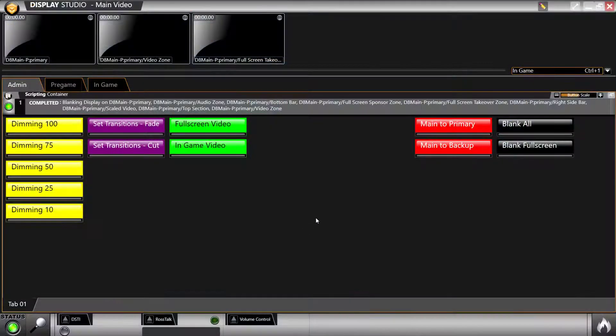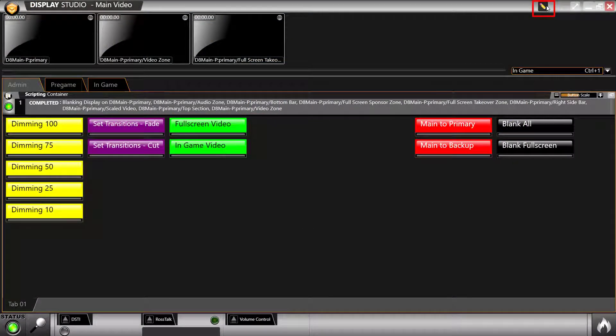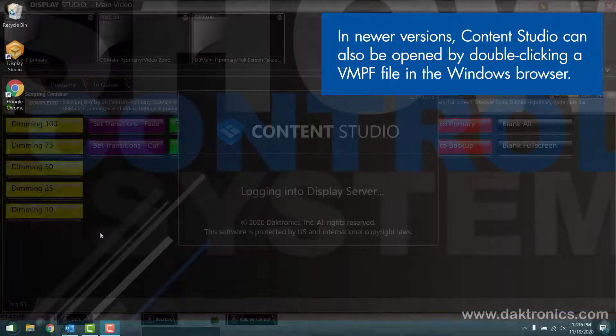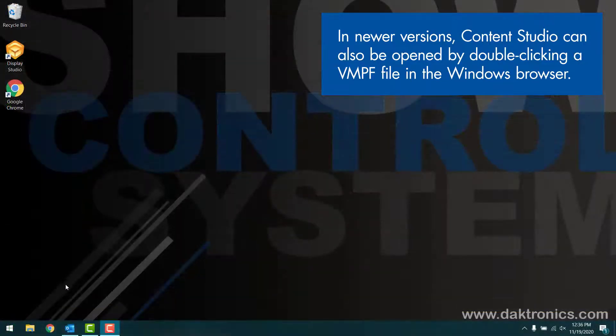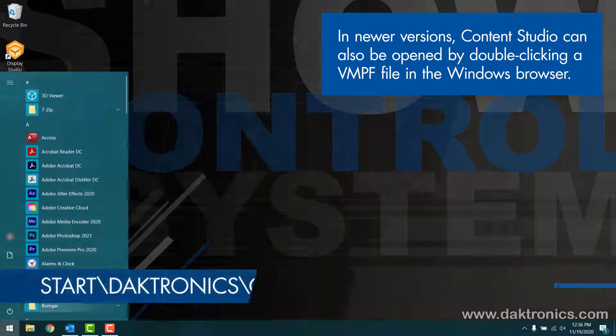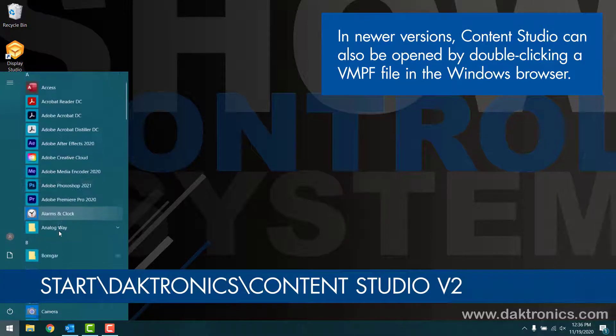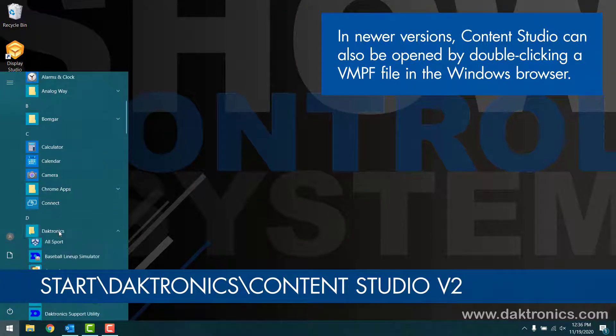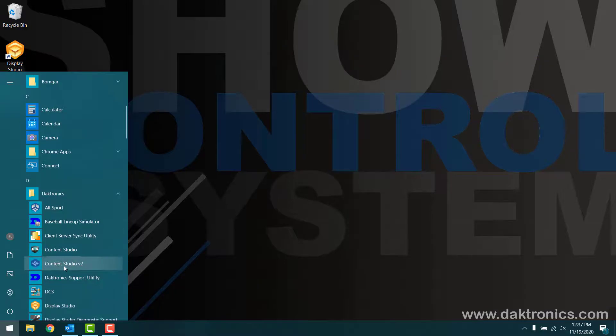Launch Content Studio using the pencil icon in the top right corner of Display Studio. Alternatively, Content Studio can be opened without Display Studio running by selecting the program from the start, Daktronics Content Studio version 2.